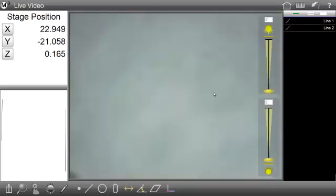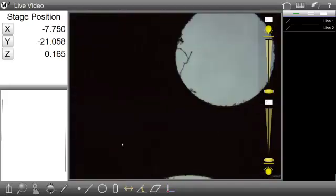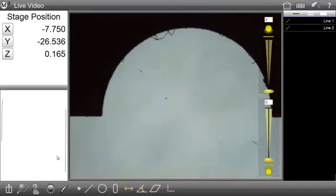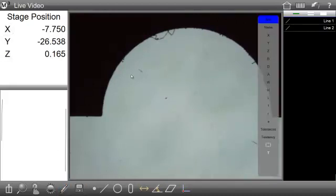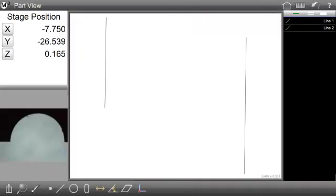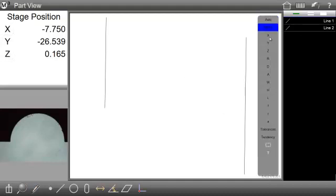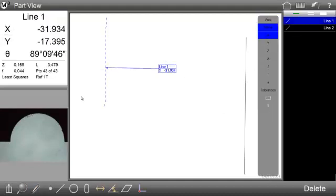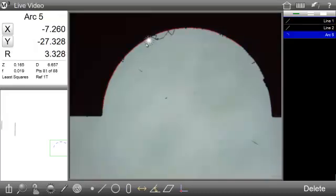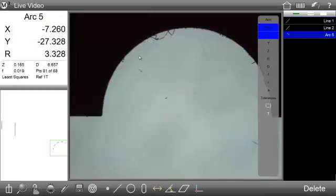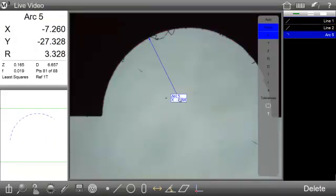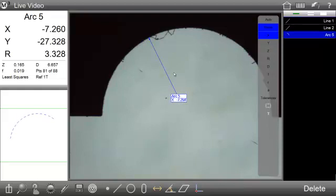The pencil icon provides access to the live video and part view annotation tools, as well as the live video image archiving function. Features can be marked up and annotated in both live video and part view views using these tools. See the help section on annotation for detailed information on these features.